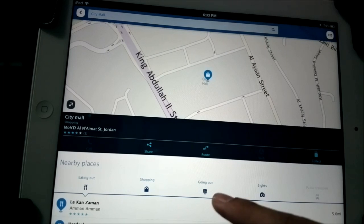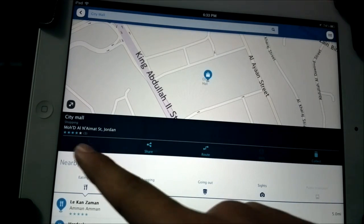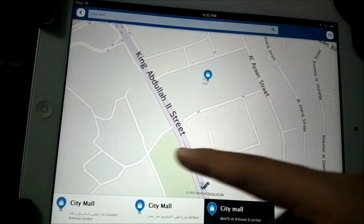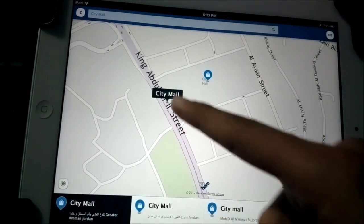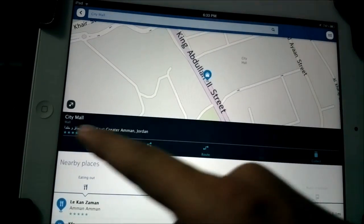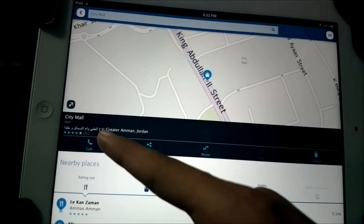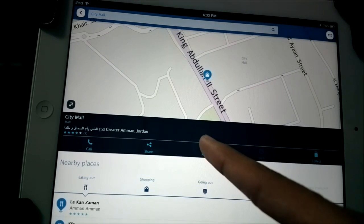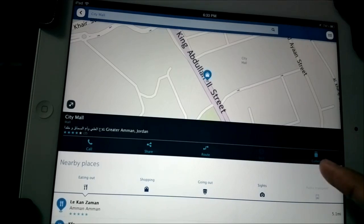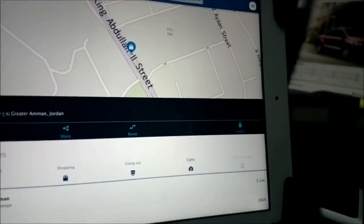Here we have City Mall right there. If I tap on it, I get the icon down on the bottom corner, and this brings up my interface options. From here you have the option to call it if you're on an iPhone, share it, ask for a route, or add it to collections.